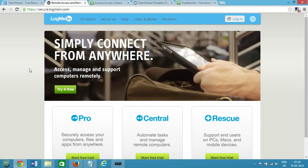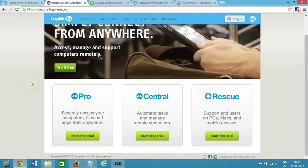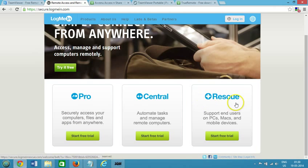You can download that from secure.logmein.com and simply connect from anywhere guys. Okay, you can try that for free, it's not any problem and if you like that then you can go for Pro, Central as well as Rescue versions.